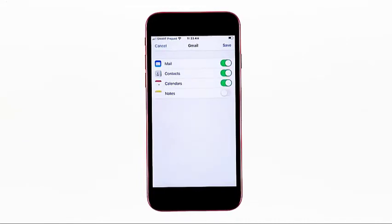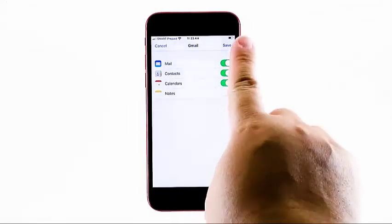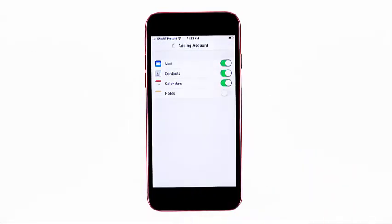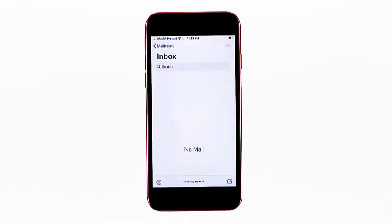On the next screen, select the email information that you'd like to sync by turning on their respective switches. Once you're done making necessary changes, tap Save on the upper right corner of the screen. Doing so will save your iPhone's Gmail account settings.